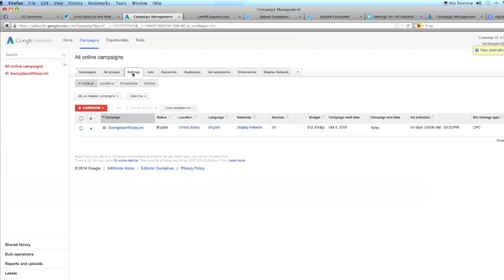I'm clicking on settings and I'm going to click. Check the box. Of course, I want to edit this campaign.